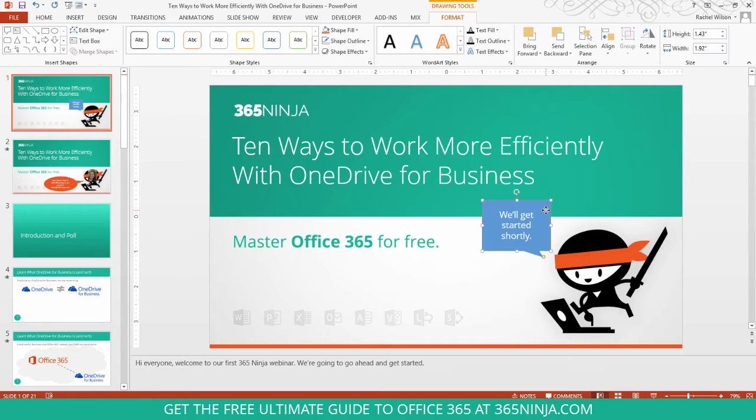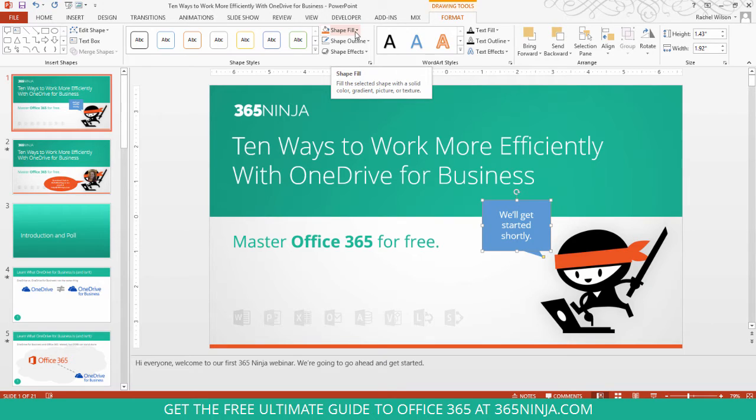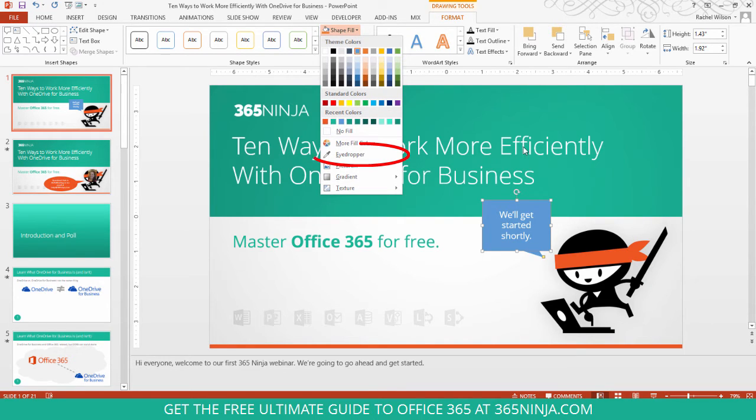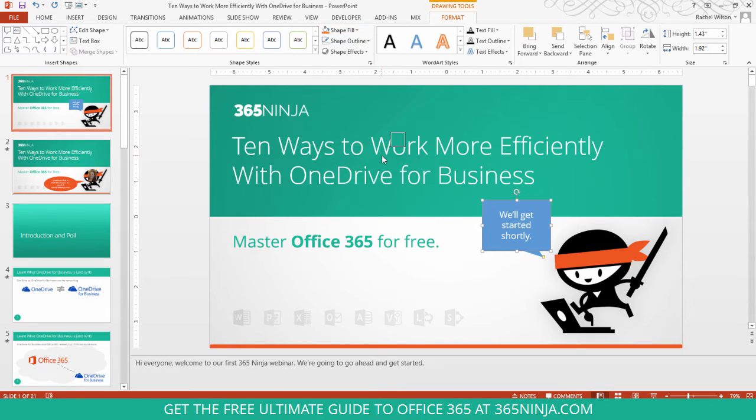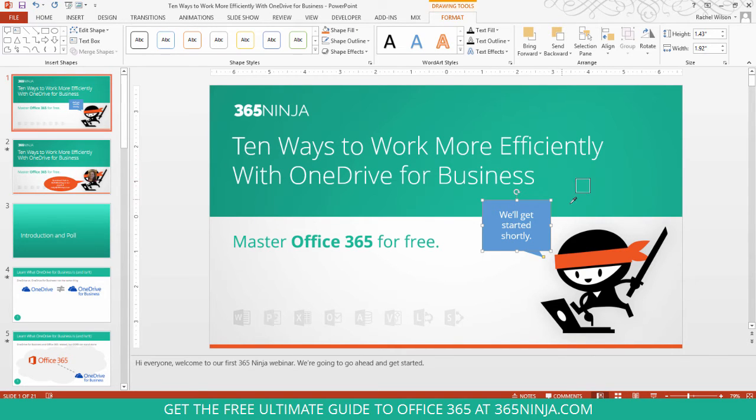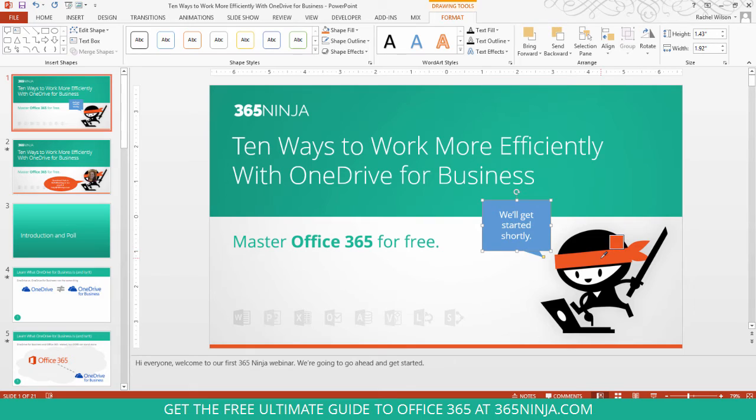So with the shape selected, the shape fill that I wanted was the headband color. I click eyedropper, and you can see this little square pops up next to the eyedropper. I hover it right over the color that I want. Click it, and then like magic, the shape turns into that color.